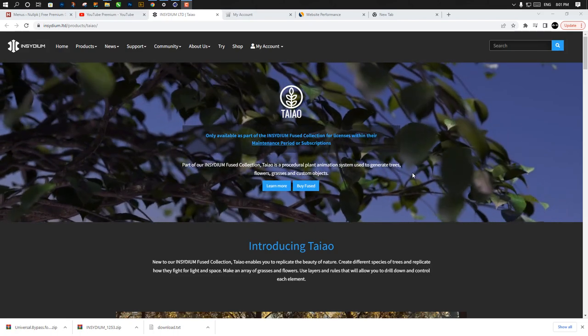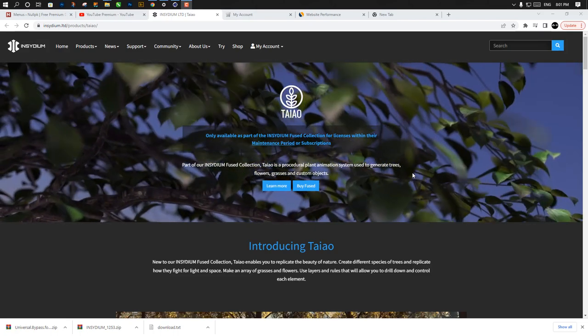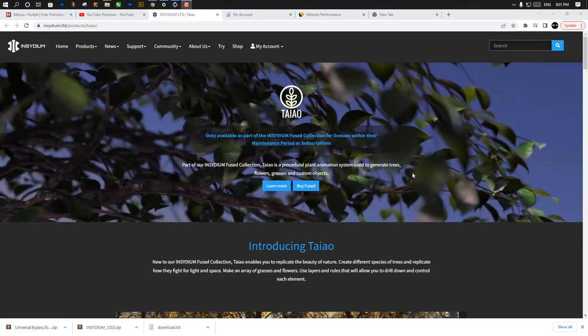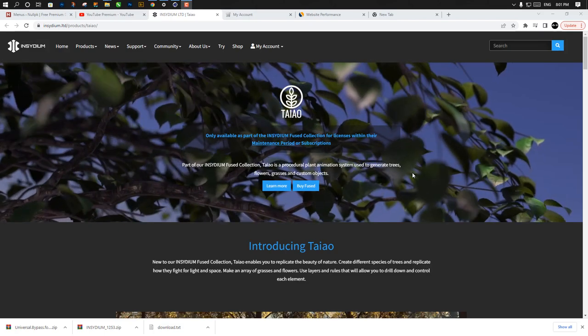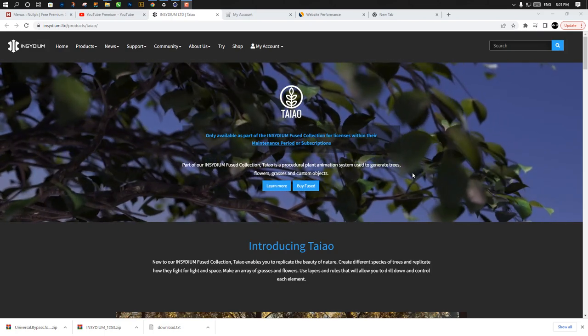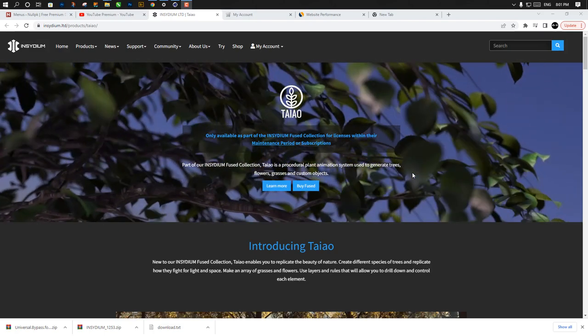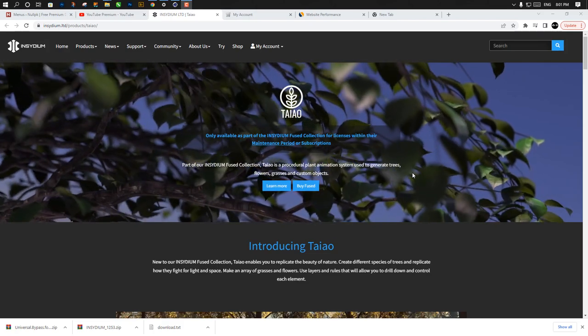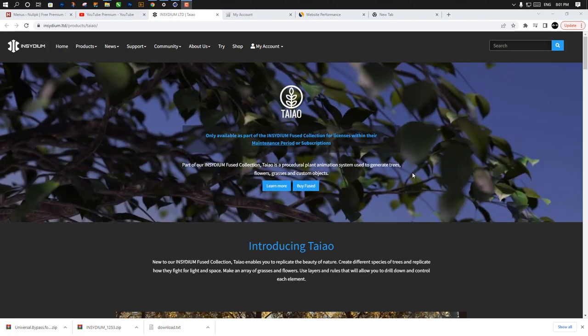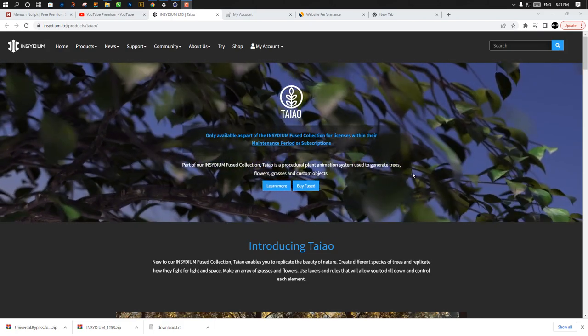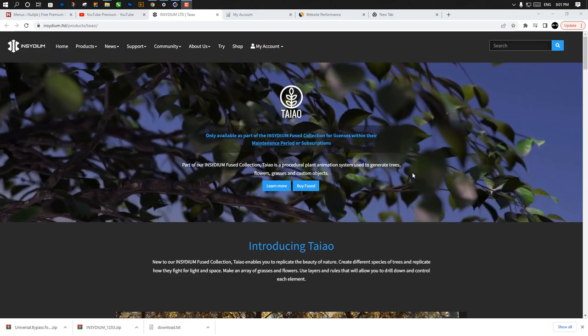Gashadal back with another excited video tutorial. After a long time, Insidium created a new plugin called Teo. Insidium is the X-Particle founder, and they also created this Teo plugin.